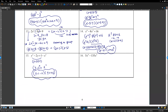Number 16: 5x to the 4 minus 135x. Both terms have common factor 5x cubed. Factor out 5x cubed: inside is x cubed minus 27. But x cubed minus 27 is 3 cubed — difference of cubes. Follow the rule: x minus 3 times x squared plus 3x plus 9. Final answer: 5x cubed times x minus 3 times x squared plus 3x plus 9.